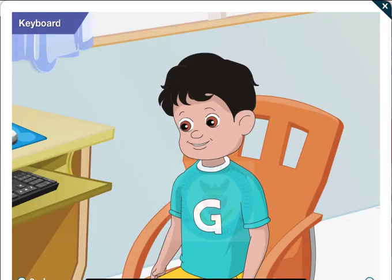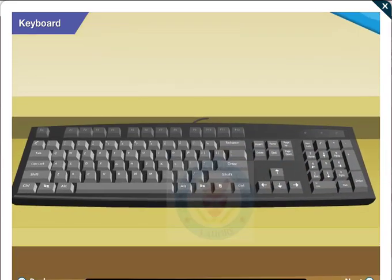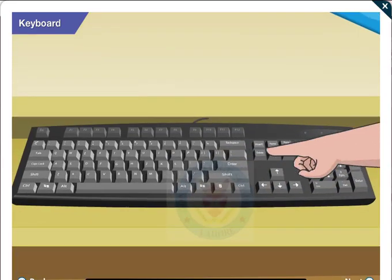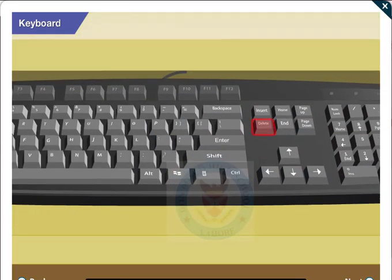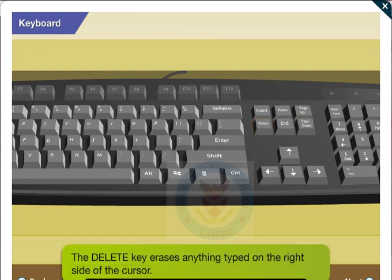Now, can you tell me about this key? That is the delete key. When pressed, the delete key erases anything typed on the right side of the cursor.